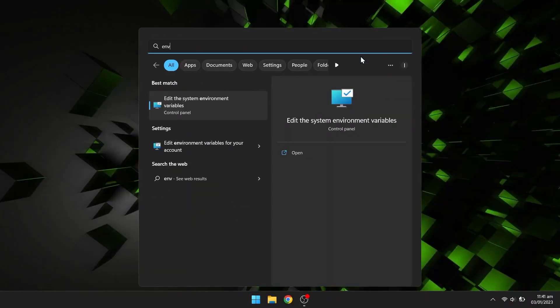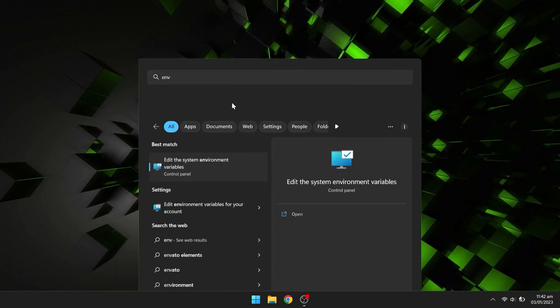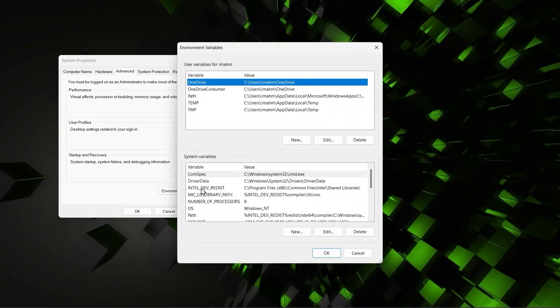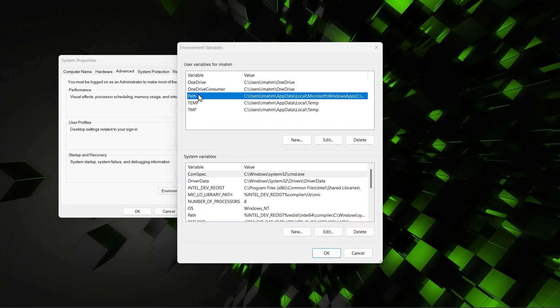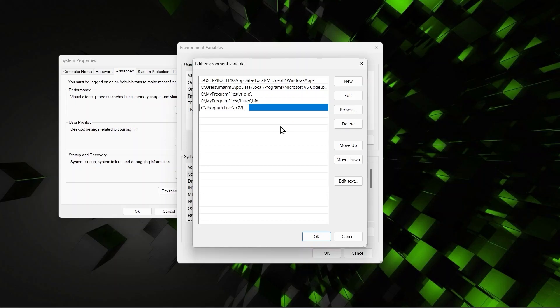In your Start menu type ENV. It is going to bring up this Edit the System Environment Variables search result. Click on it. Click on Environment Variables. Click on Path. And here click on New. And paste the path to our Love install directory. Click on OK.